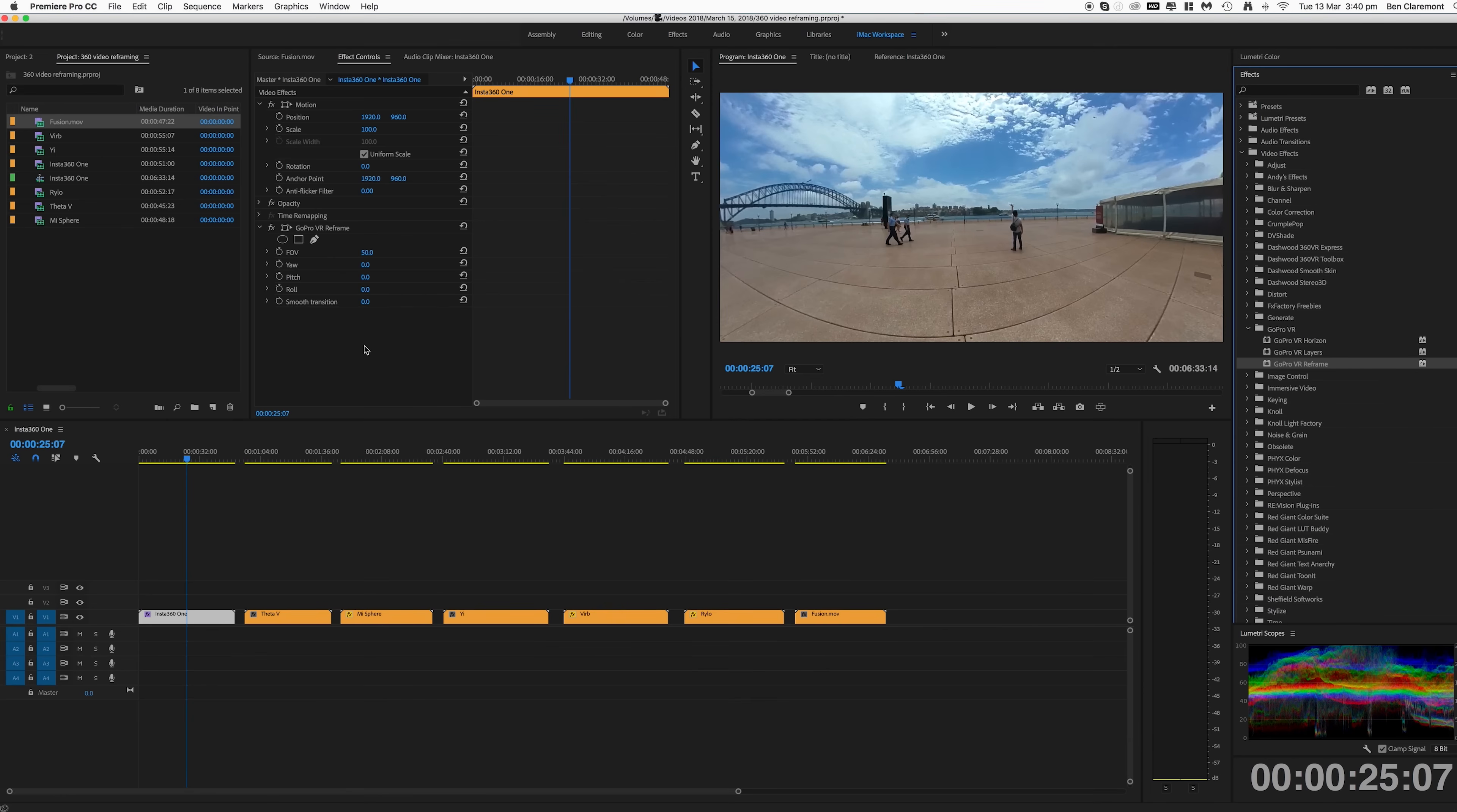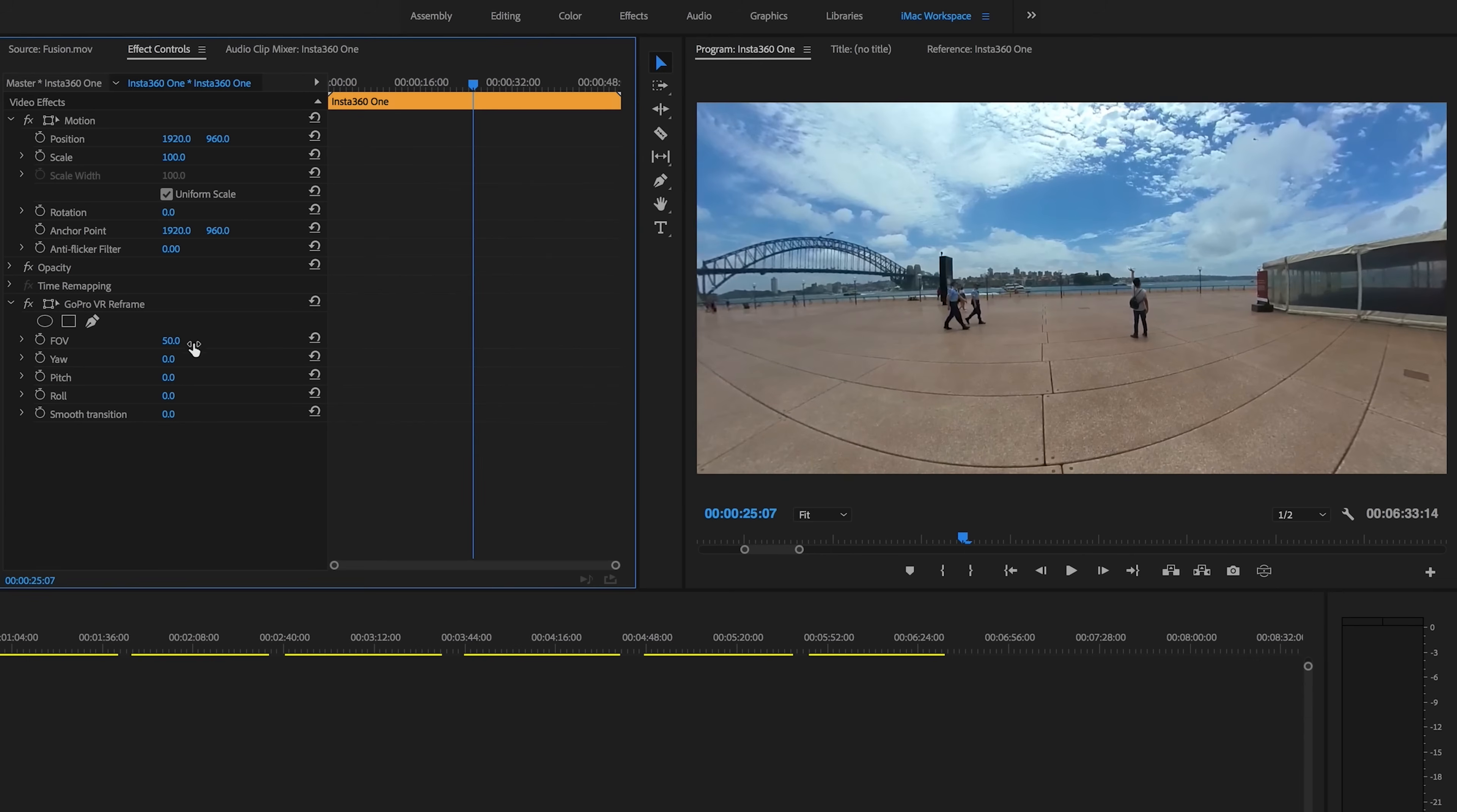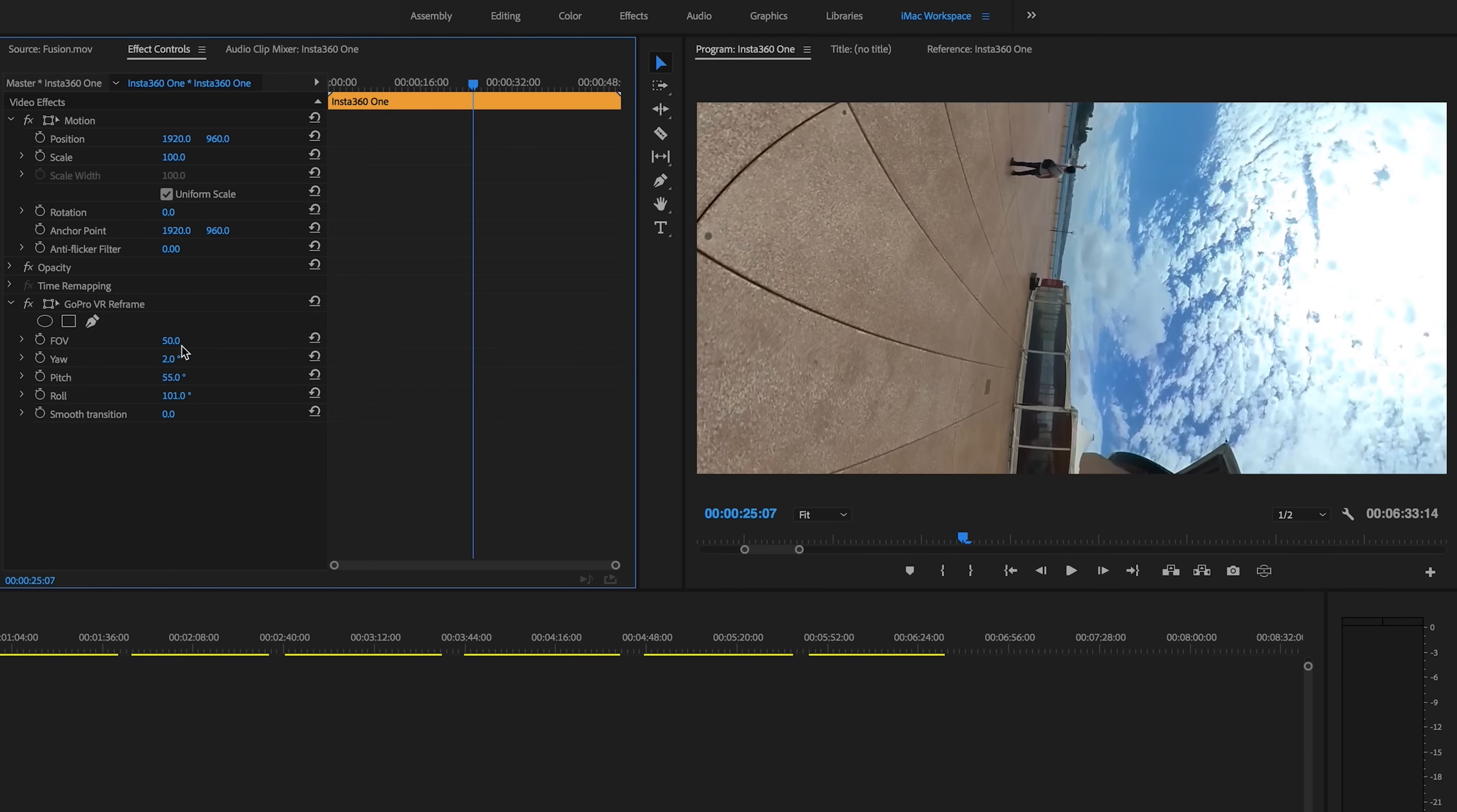It's already reframed our 360 video. So you'll notice there's a bunch of variables here within the plugin that change a whole bunch of different things. First we have field of view, so zoom in really close or really far. Then we have your pitch, roll and smooth transition.